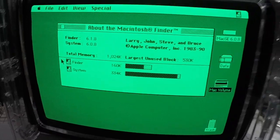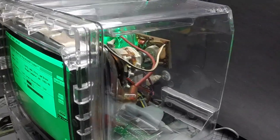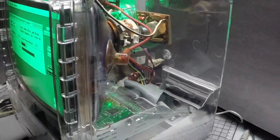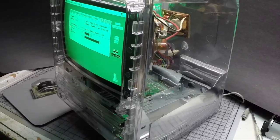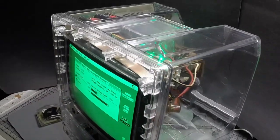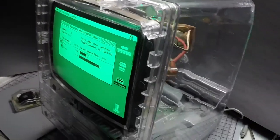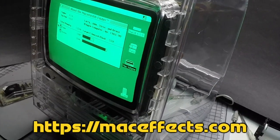I like the way everything comes together. The clear case really enhances the green screen. It looks like a cross between the Borg and steampunk.